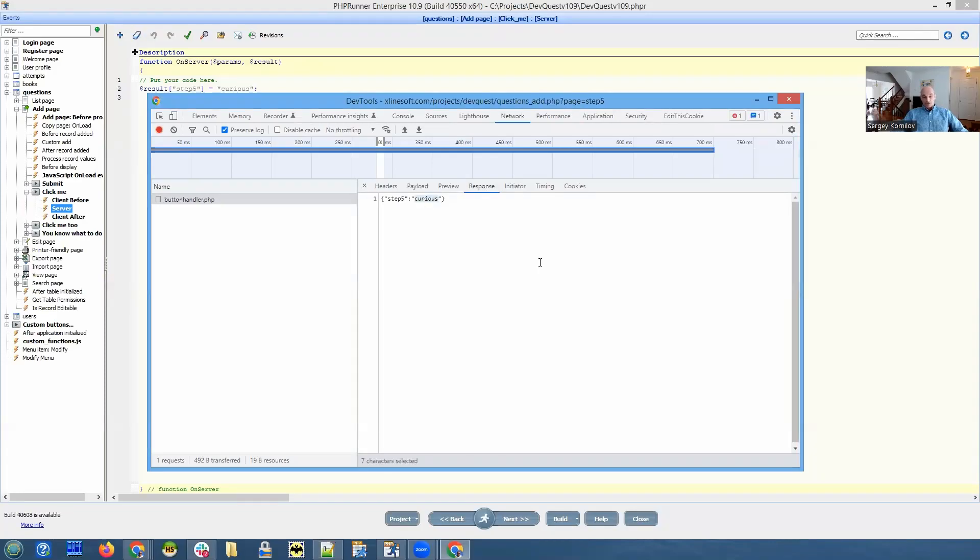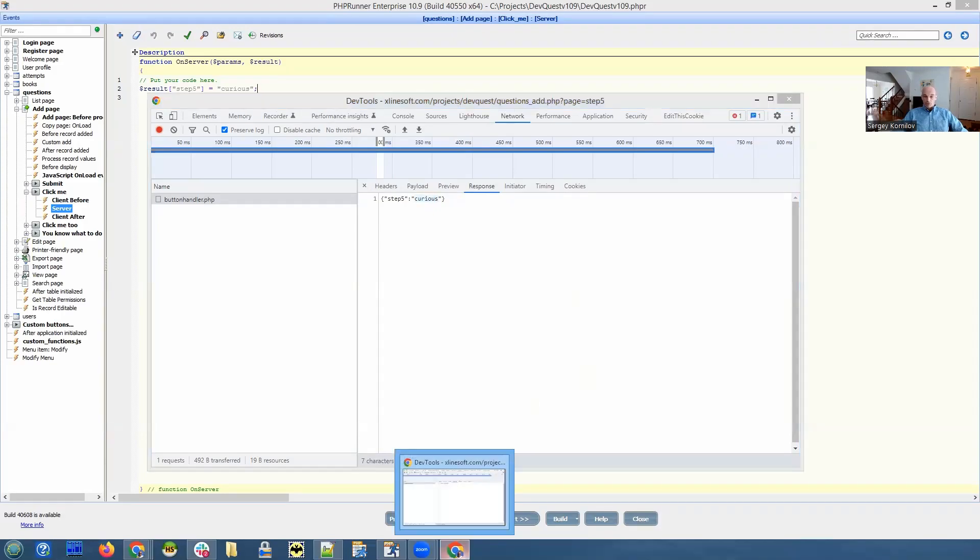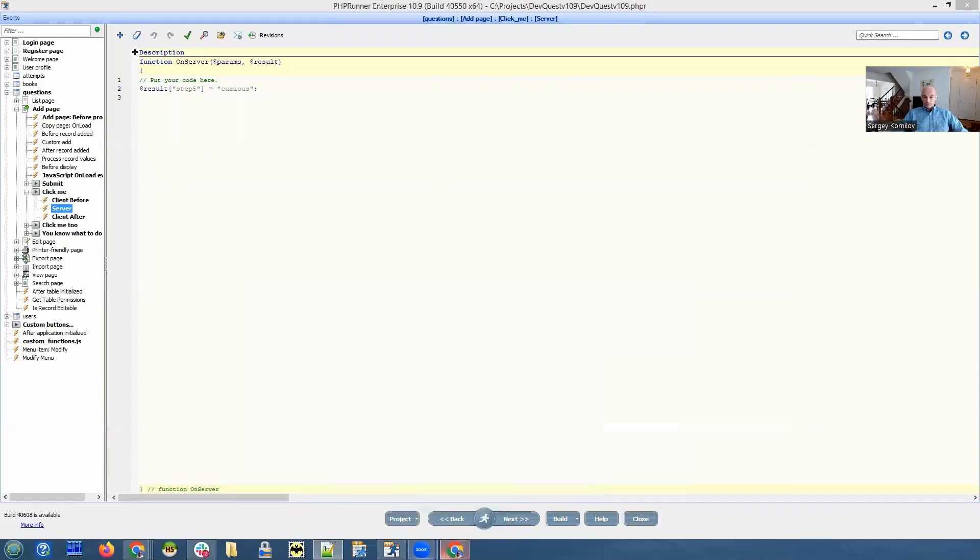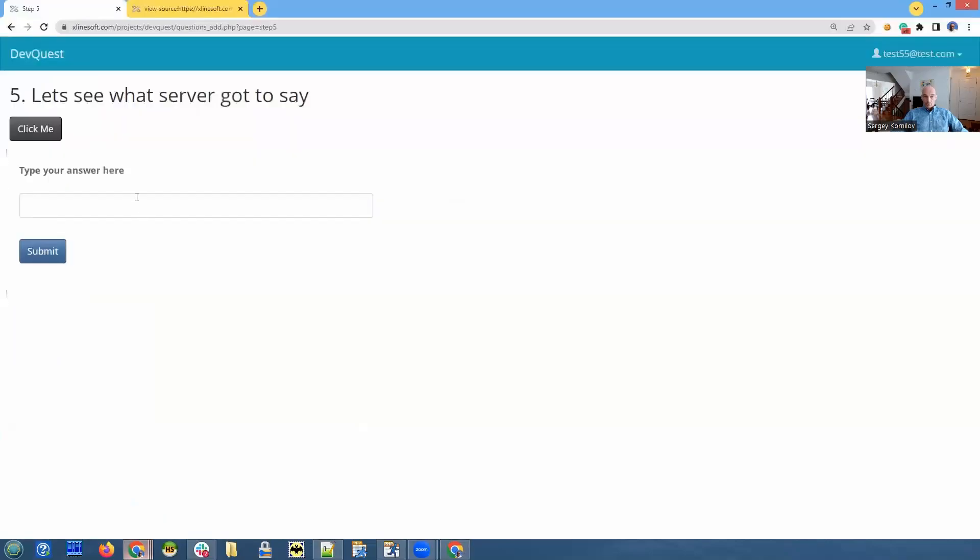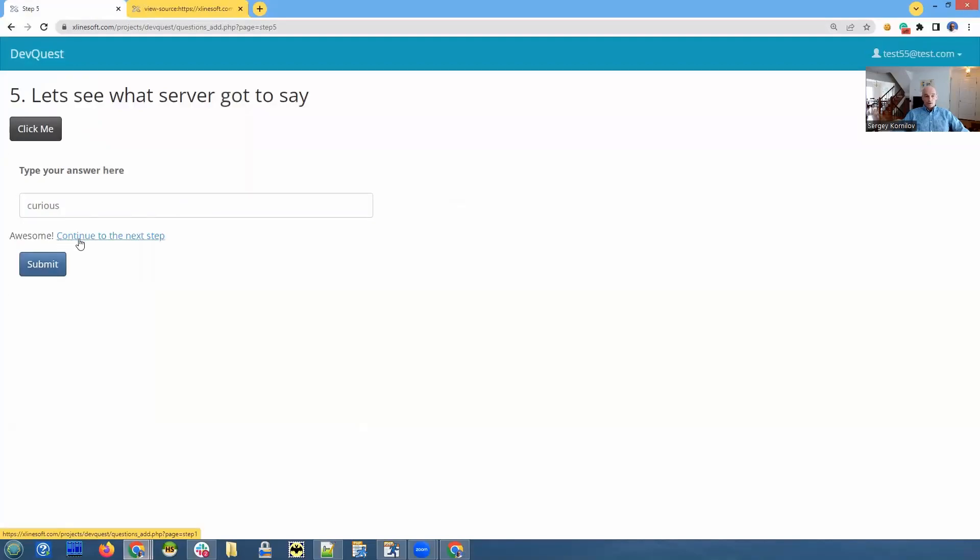And the response is where we see what's coming from the server. So now we just copy this, go back to our browser, and paste it here. Submit. Our answer is correct. And continue to the next step.